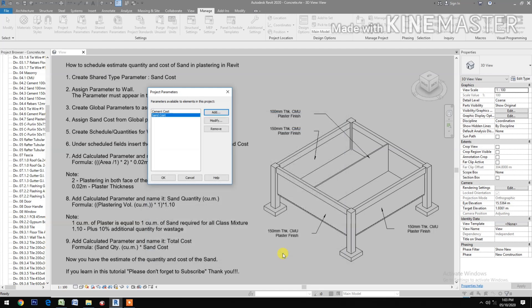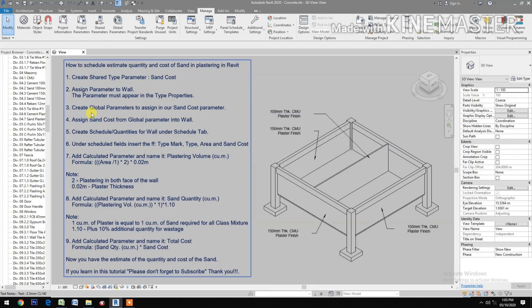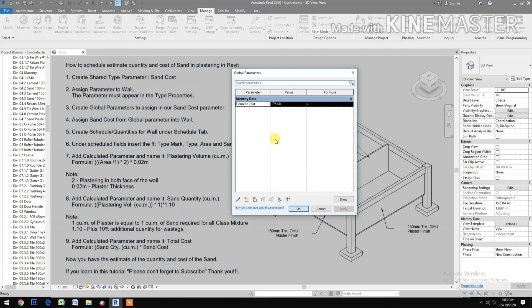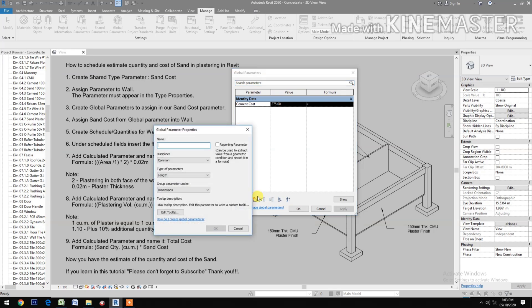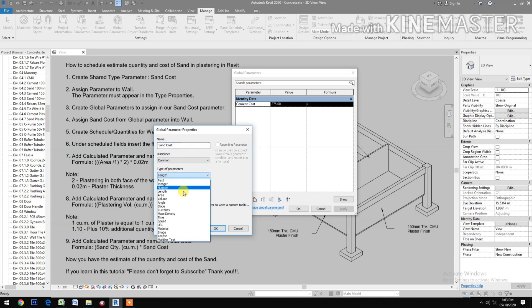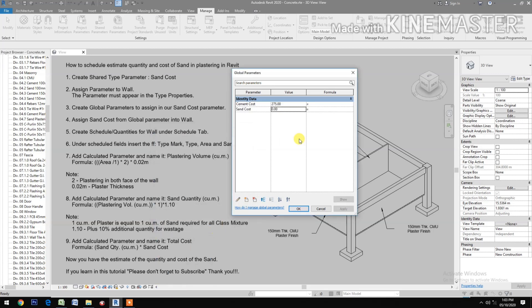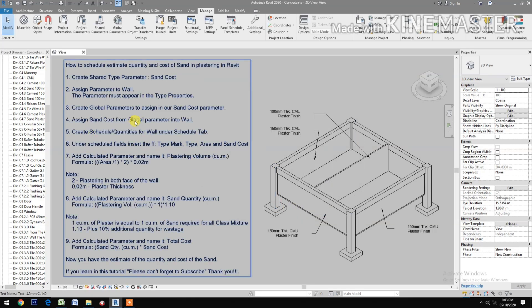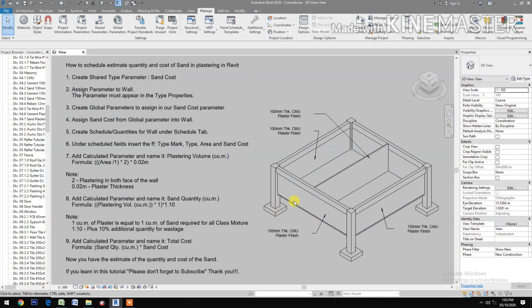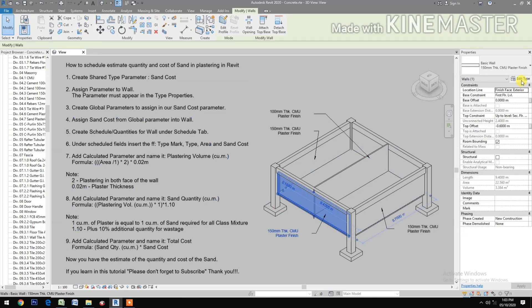Create a global parameter to assign to our sand cost parameter. Go to global parameters, click new, name it 'sand cost', set the type of parameter to currency, group under identity data. Enter the price — let's say 650 per cubic meter — then click Apply. Now assign the sand cost from the global parameter into a wall. Select the wall, click Edit Type.